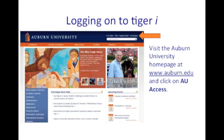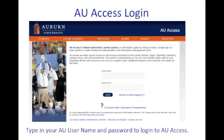To log on to Tiger Eye, you must first get on AU Access. There are a couple of ways to do this. The first is just by clicking the AU Access link in the top right corner of the home page. You can also click the Students tab and there is a link to AU Access from there. To log in, just use your AU username and password to gain access.